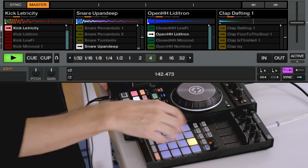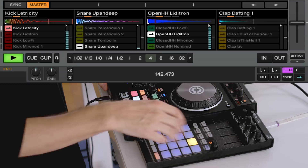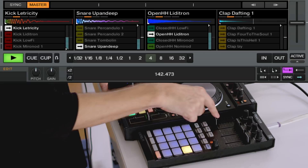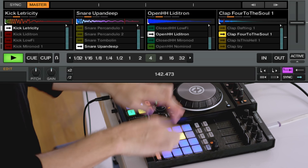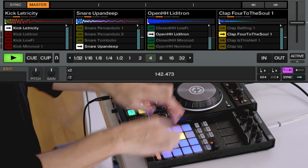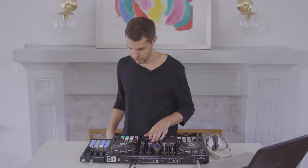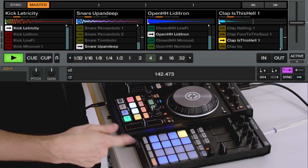There's a volume control for each row and a filter for each row as well. You can start going crazy programming your own drum patterns. If you want to assign effects, hold Shift and push any of the columns at the bottom to turn the effects on or off for that row.